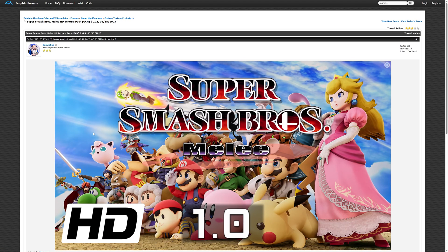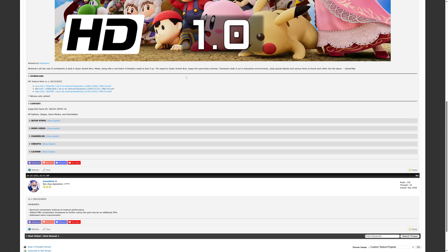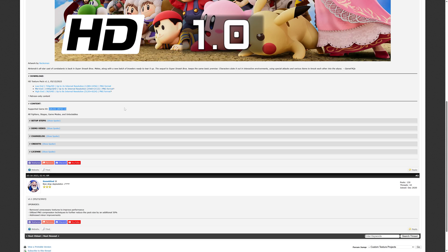So I'm just going to head into the forum here. Now when downloading HD texture packs, it is important to make note of the game ID and the region because game IDs and game regions can have an effect on if a texture pack works or not.